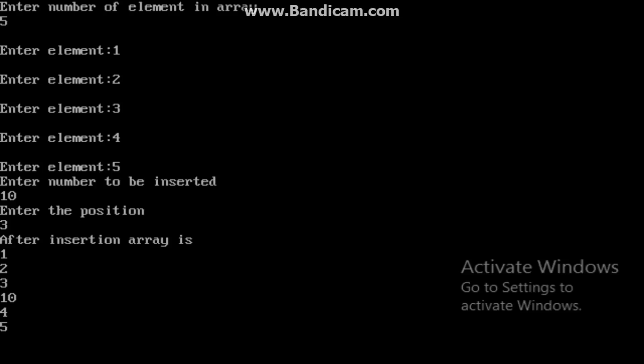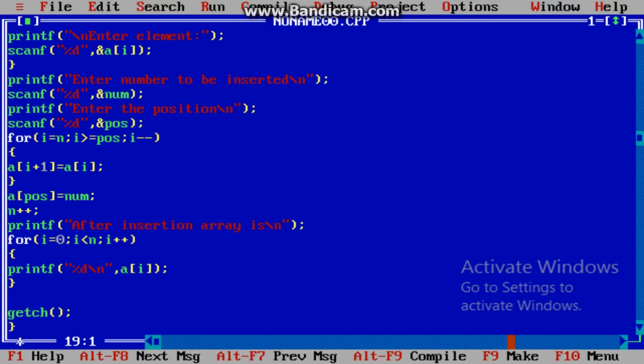Kindly note that here, 3 is the index number. In the array, we have started our index from 0. So 0, 1, 2, 3 — that comes at the fourth position. So 10 is inserted at the fourth position. Using this concept, we can insert at the first position in the array and also at the last position of the array.